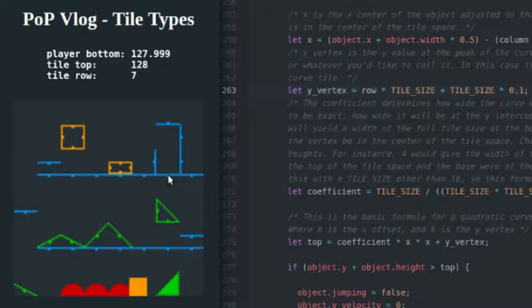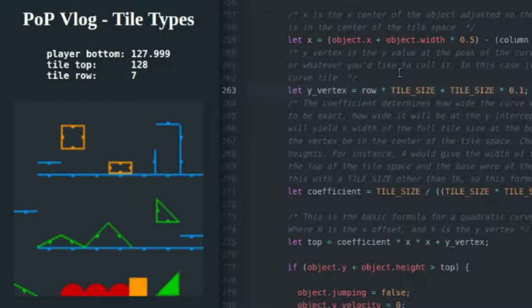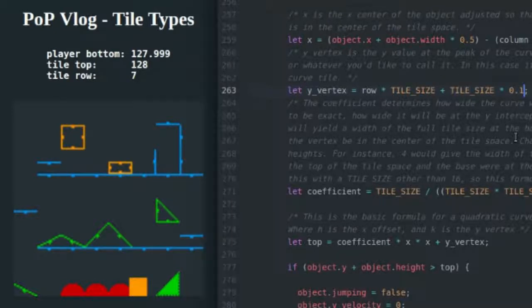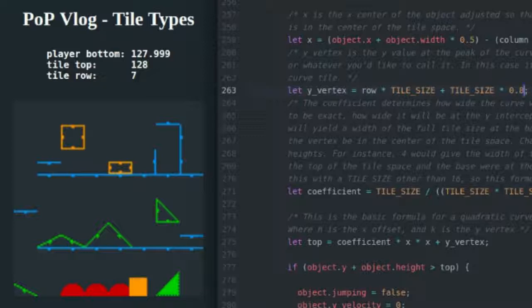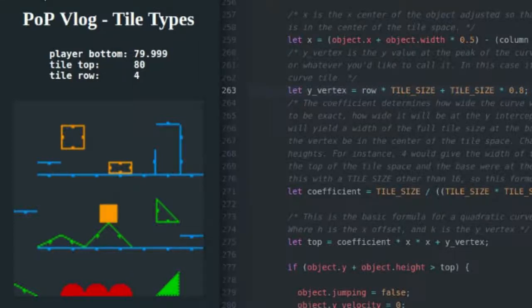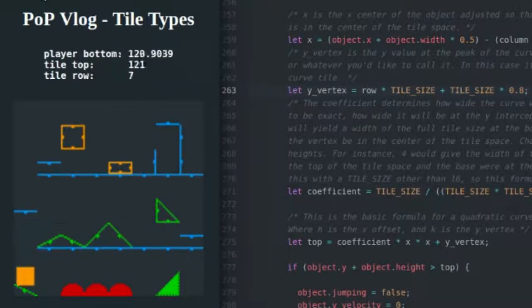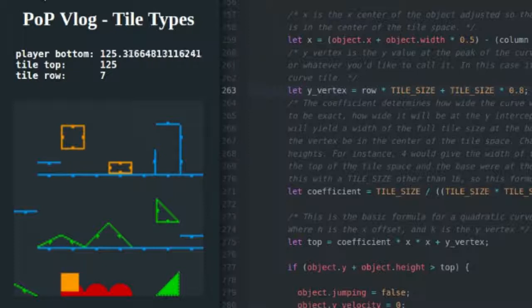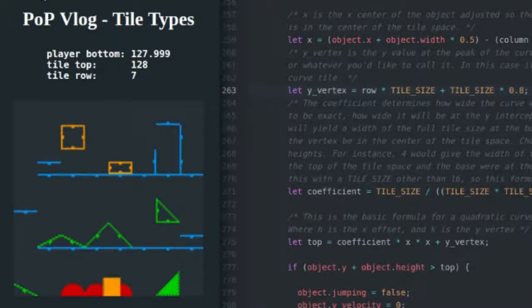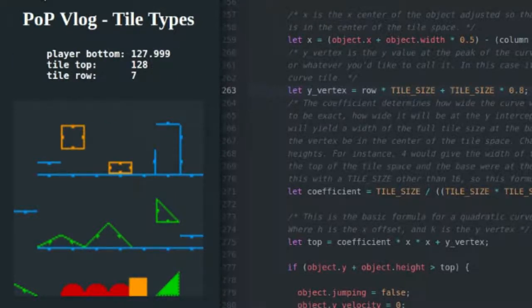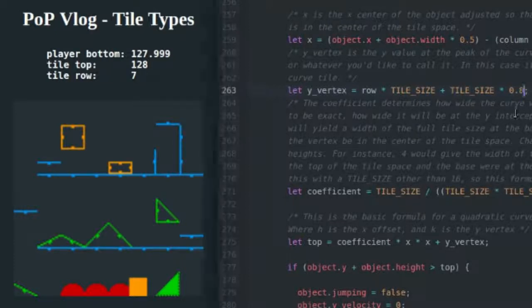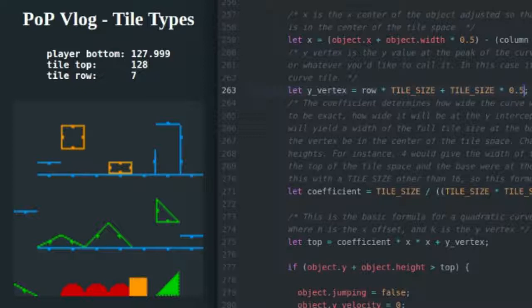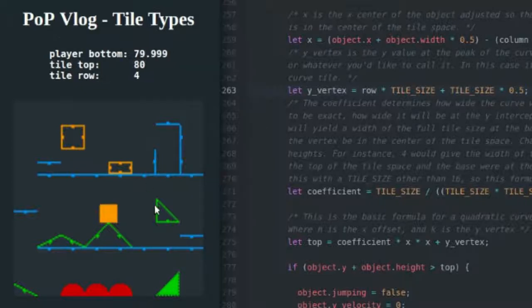As you can see I'm going a lot higher up and the slope is a lot wider at its base as well. I could also go lower, so if I come in here and I do 0.8 and refresh, that's going to set me lower in the tile space. It's not really the desired effect I want - I want the vertex to be at the top of my graphic, so I'm just going to do 0.5 and things are going to look better.